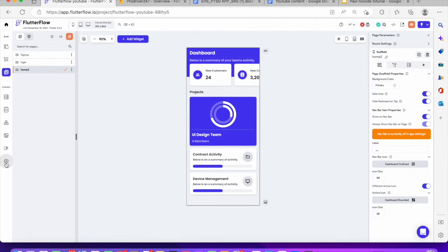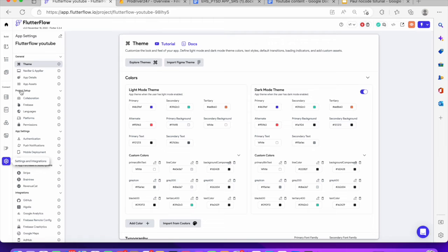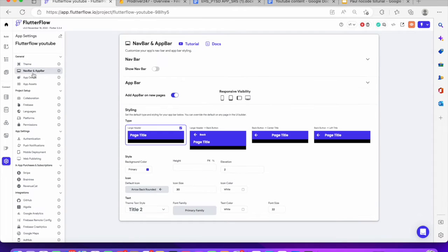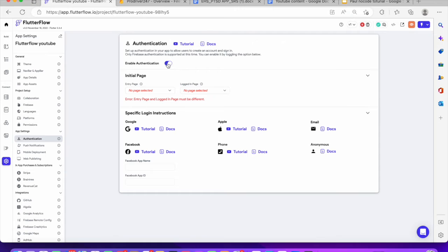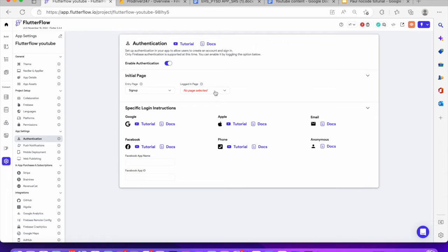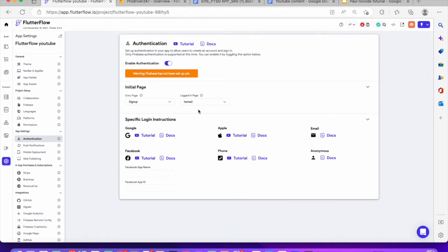Then go to your settings. Click on authentication right here. Enable authentication. Once you enable authentication, it's going to ask you what's going to be the entry page. The entry page is going to be the sign up, and the login page is going to link to the homepage.